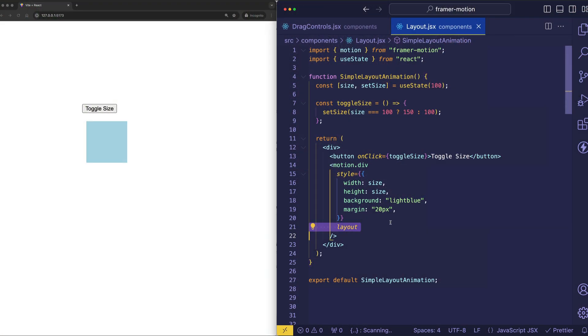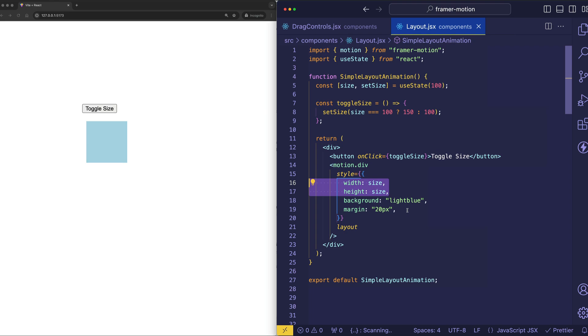What is this layout prop doing exactly? Well, as we've been talking about, animating things like width and height are generally not as performant as animating transforms and opacity.